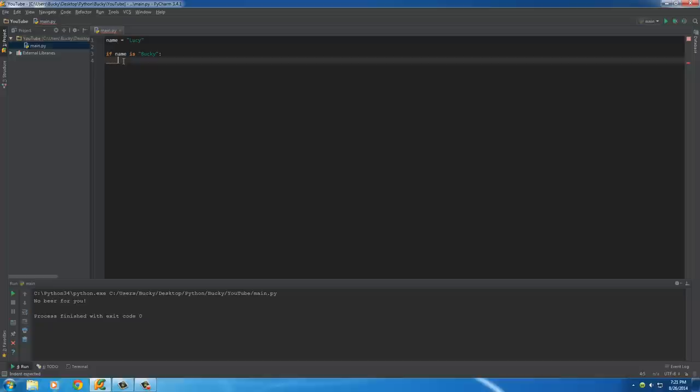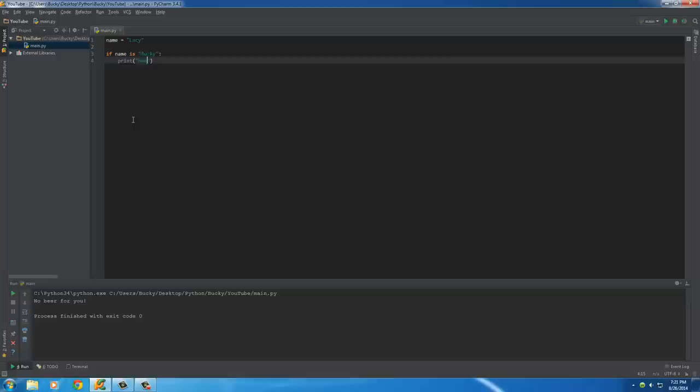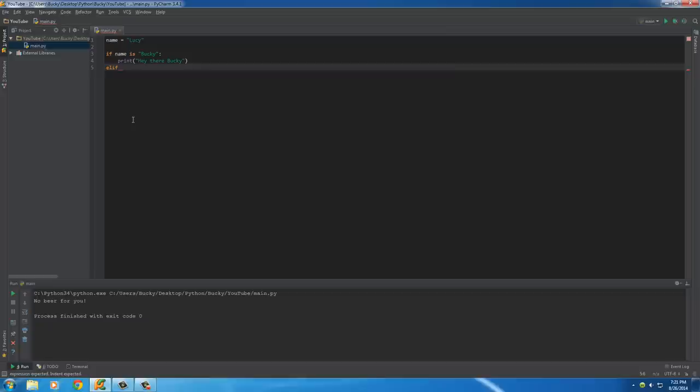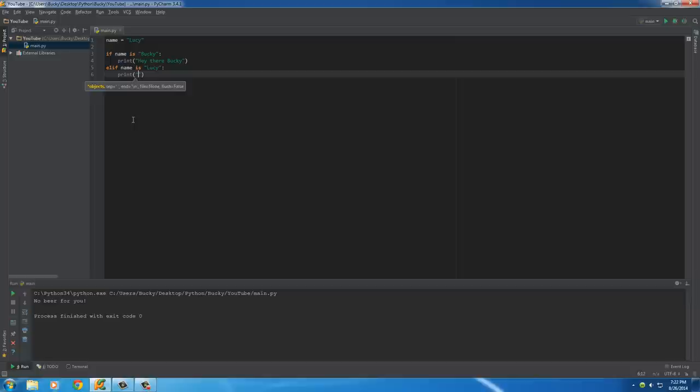So, what we're going to do is say, if the name is Bucky, then print hey there Bucky. Now, in order to test another option, what you can use is the keyword E-L-I-F. And, this pretty much means else if, or it's just another way of having another if statement in one block of code. So, else if the name is Lucy print. What are we going to print for Lucy? Something ghetto like what up loose dog.